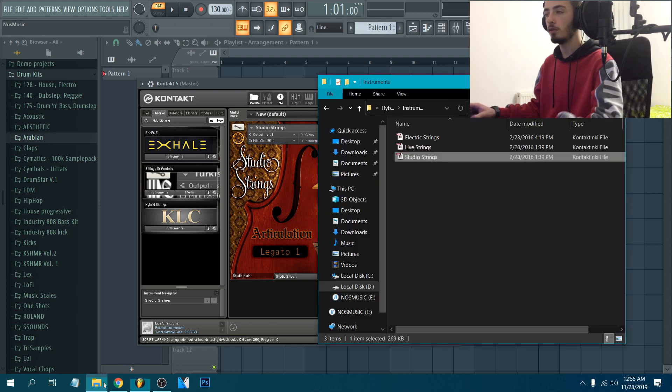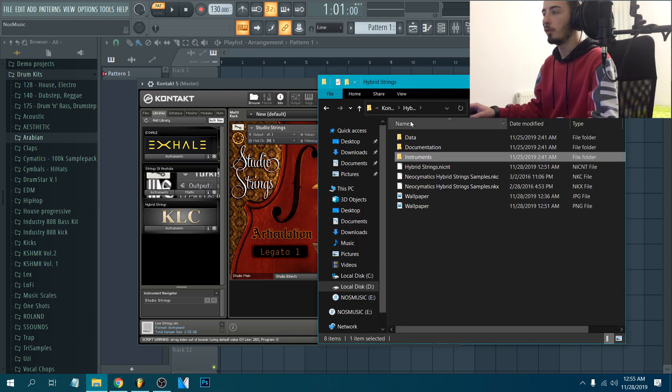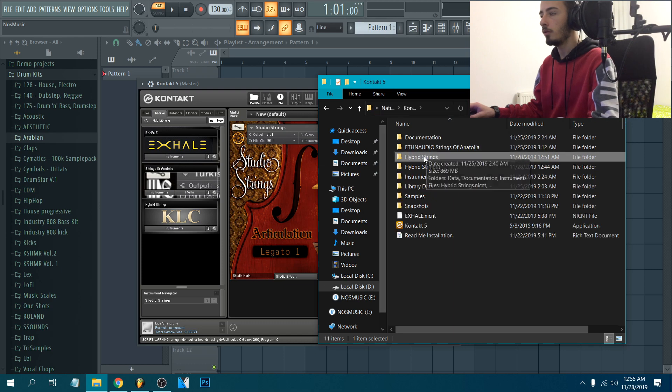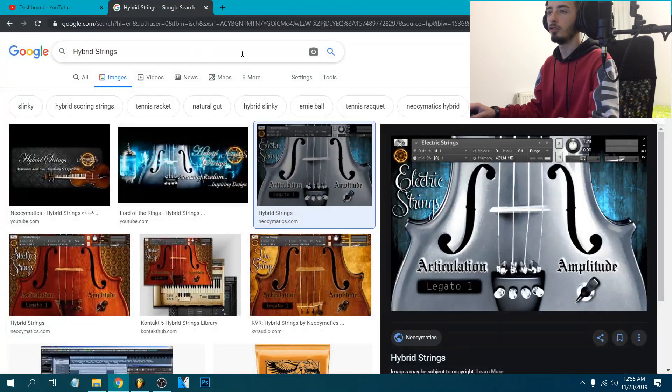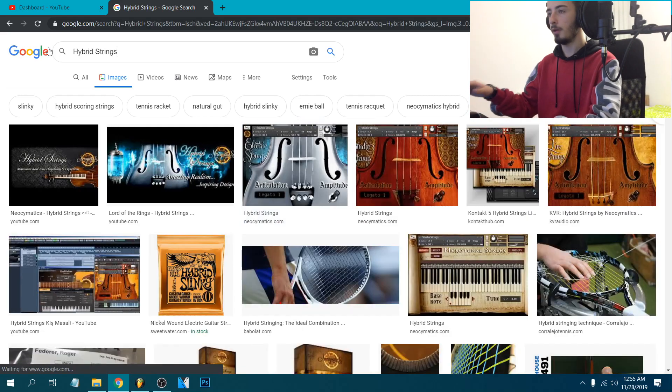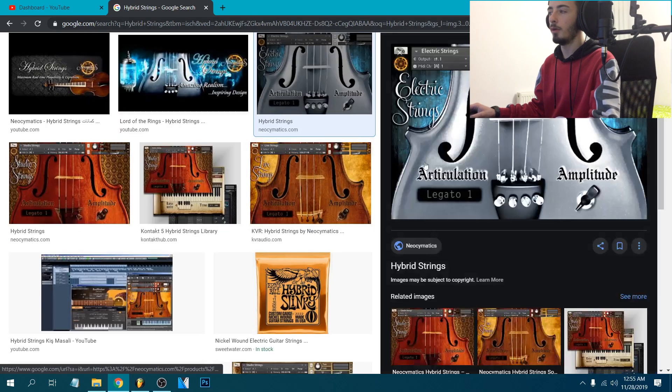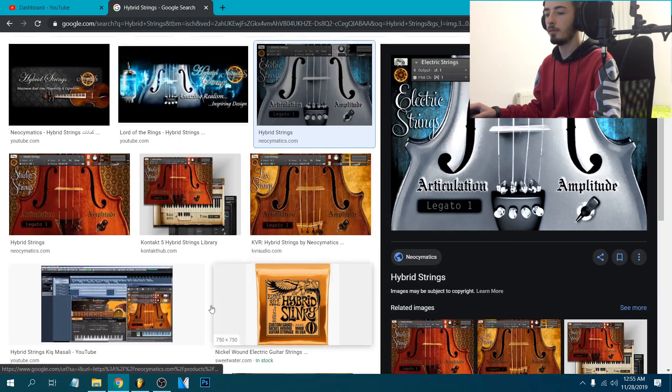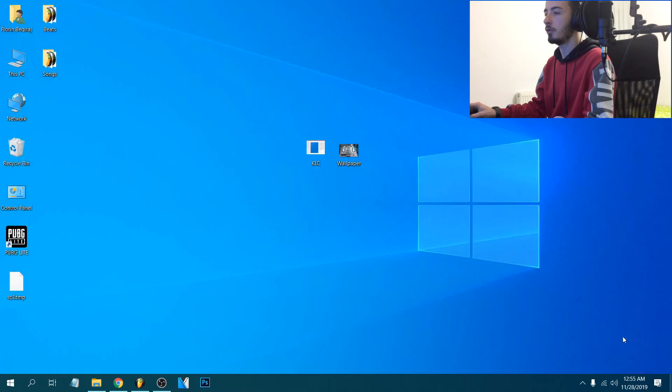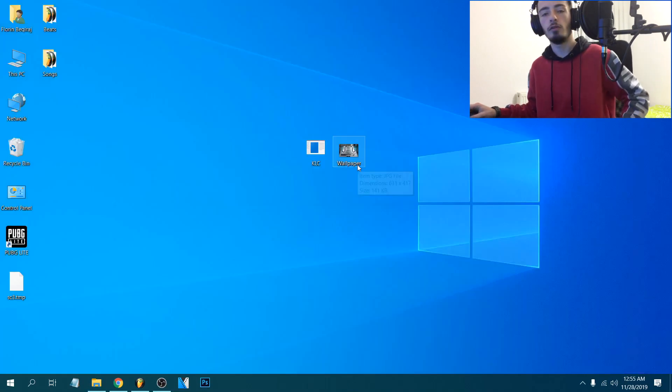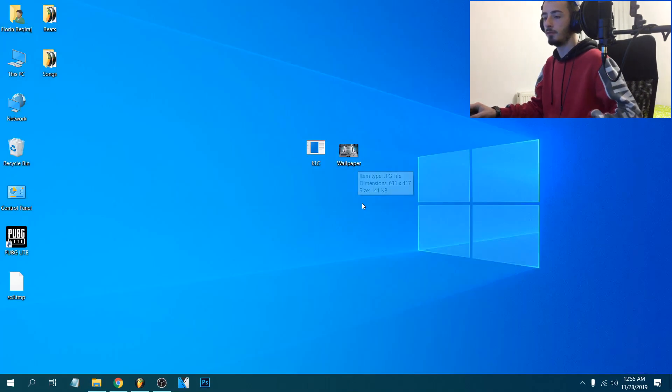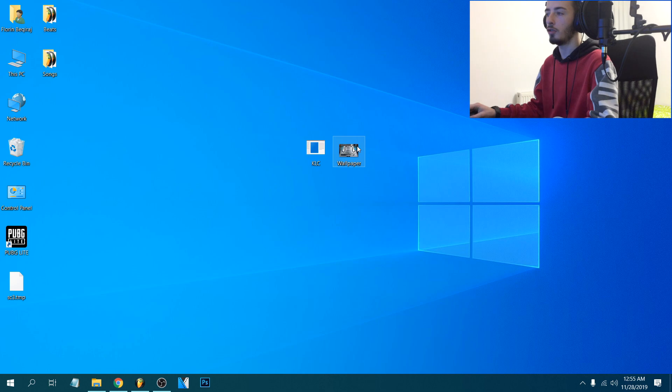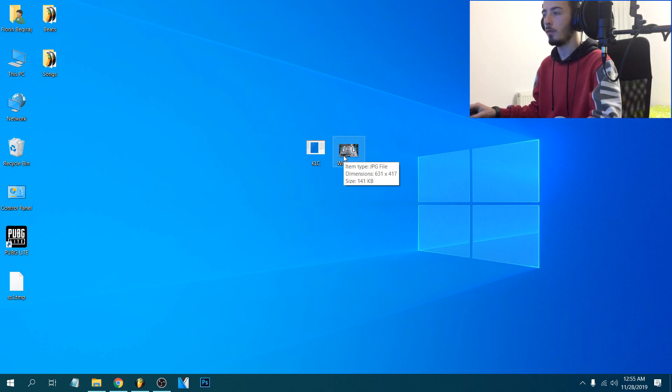So what you're gonna do first, you're gonna go to the folder, copy the name and just go to Google Images, paste the name, grab the best photo there and just download it. Then you're gonna rename that photo to wallpaper, so make sure it's in this format.